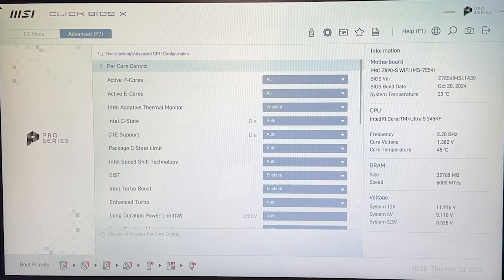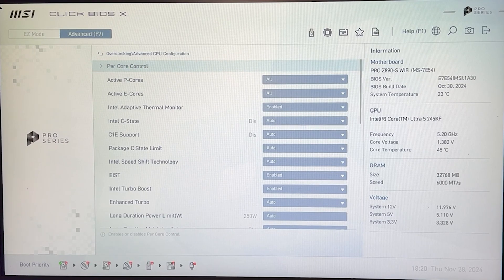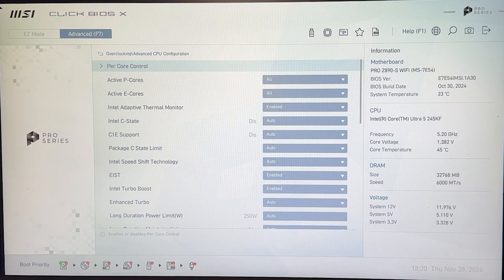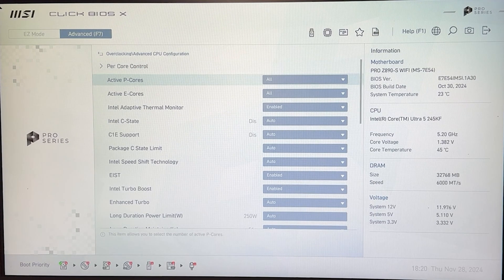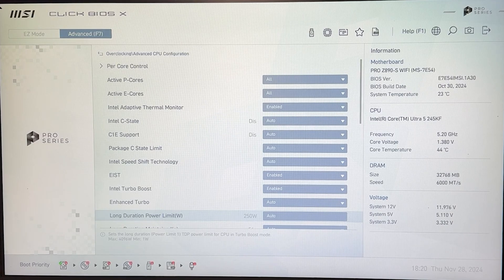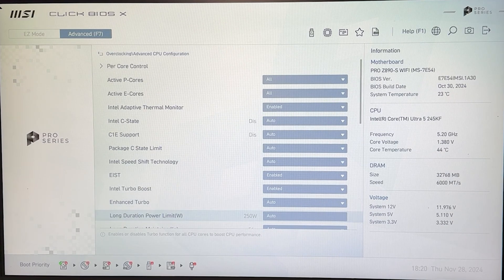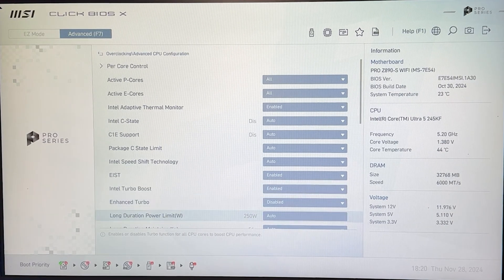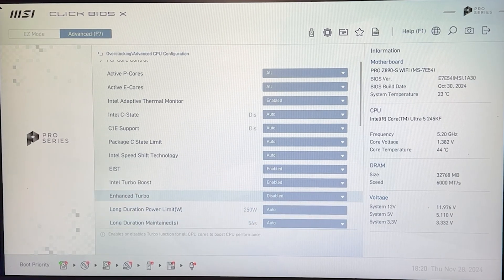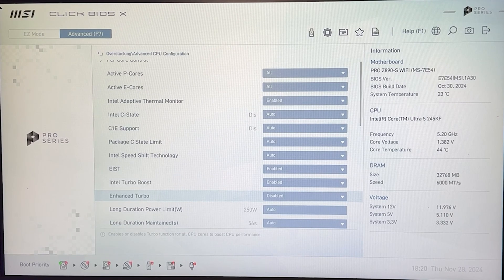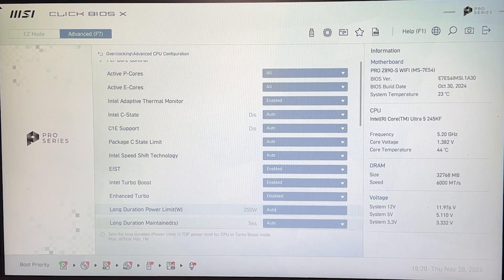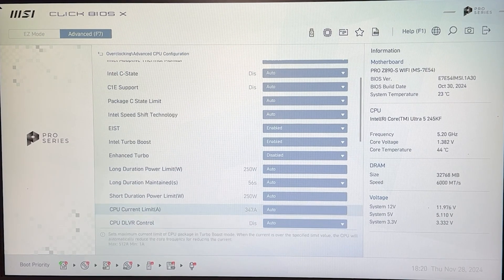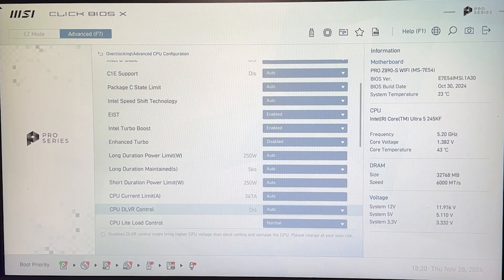Then you want to go into the advanced configuration for your CPU, it's going to be called the same on every brand usually, and now you want to disable a few things. So the enhanced turbo you want to disable that. This is going to lose you a little bit of performance but we're doing this for efficiency and the enhanced turbo sometimes pushes the CPU too much so just take it off.